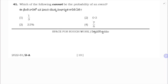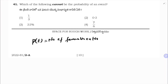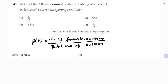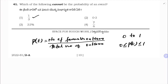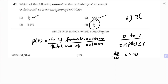Which of the following cannot be the probability of an event? Probability is always between 0 and 1 inclusive. 1/3 is between 0 and 1 — valid. 0.3 is between 0 and 1 — valid. 33% = 0.33 — valid. 7/6 > 1 — cannot be a probability. Correct option is 4.